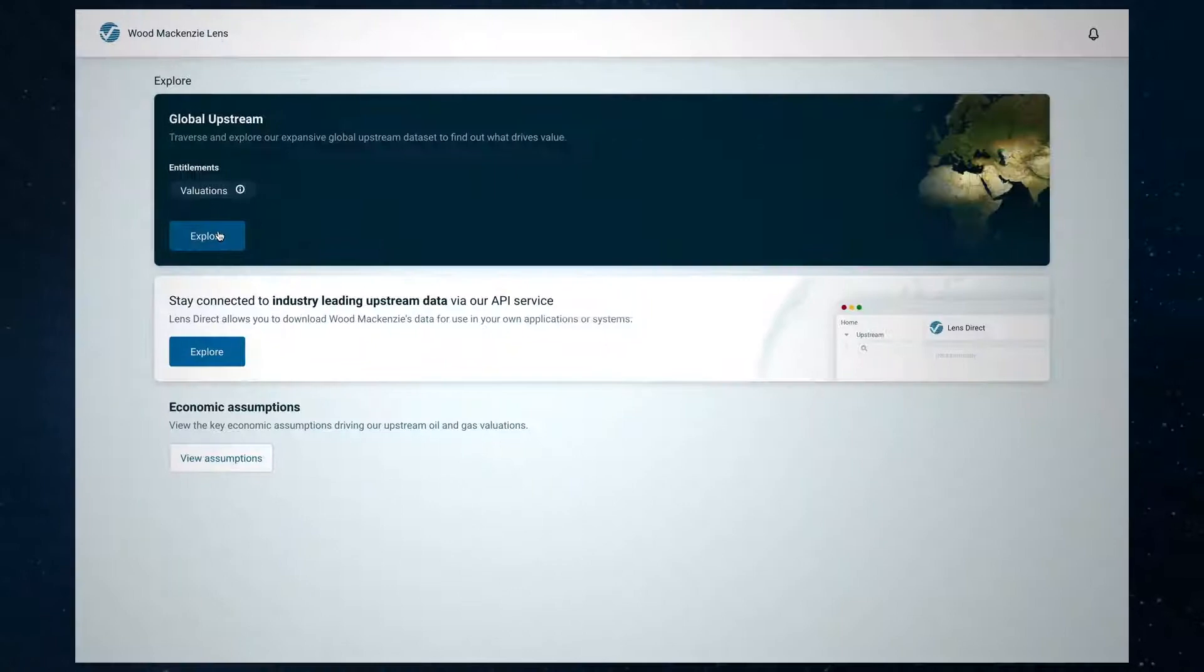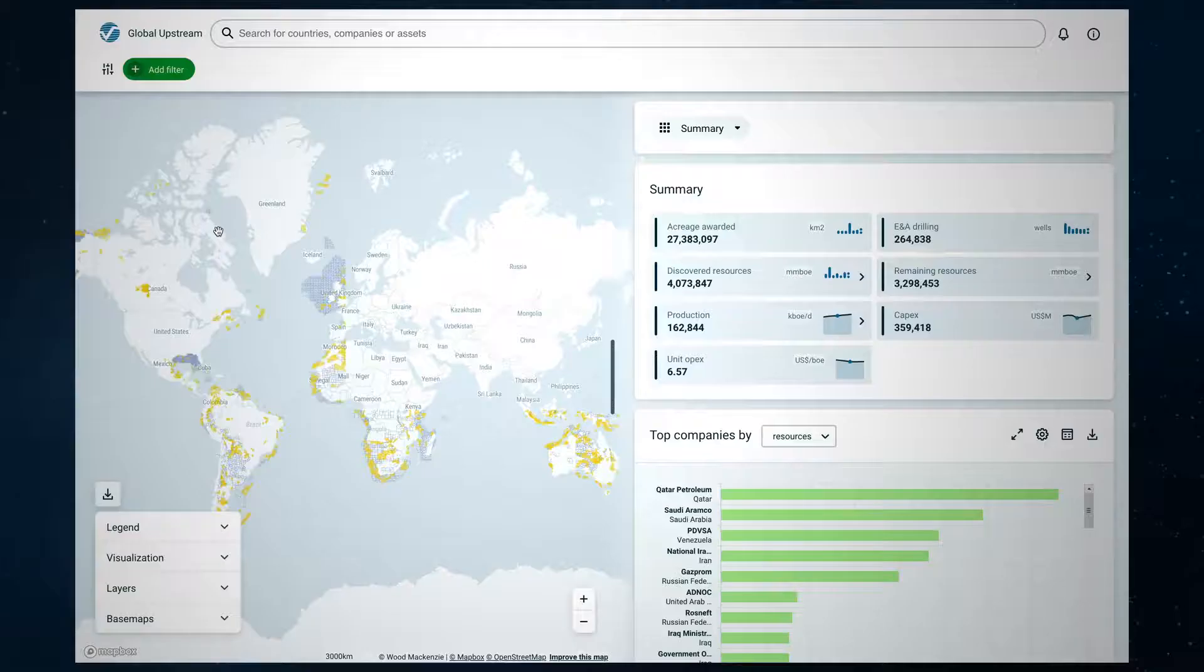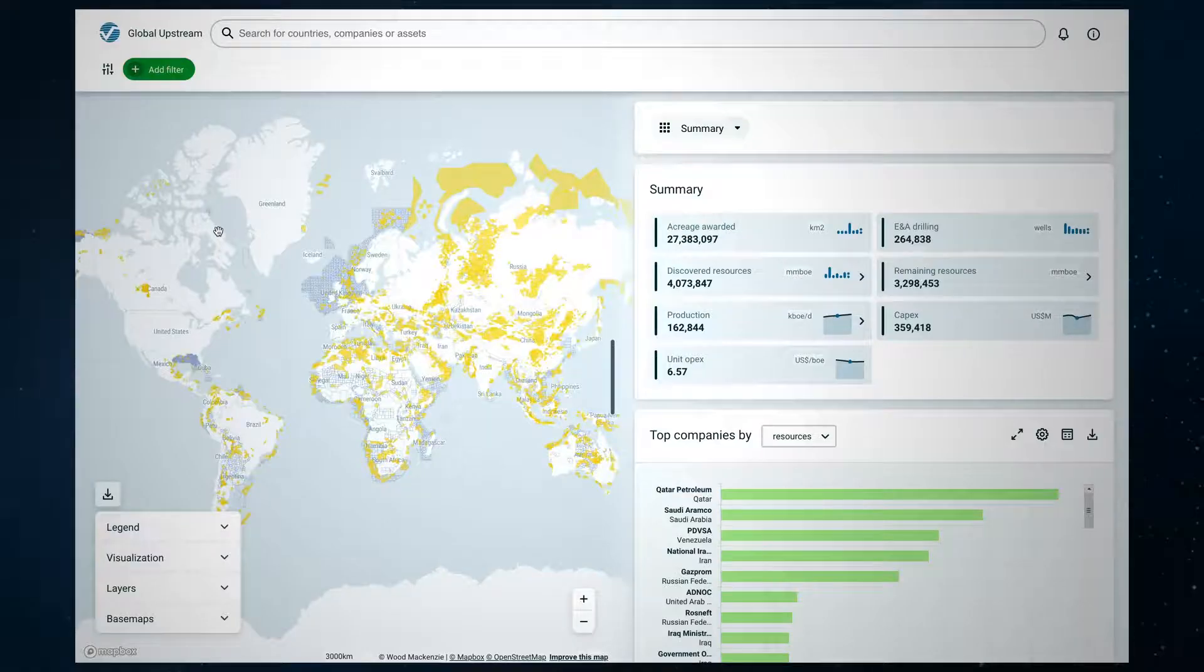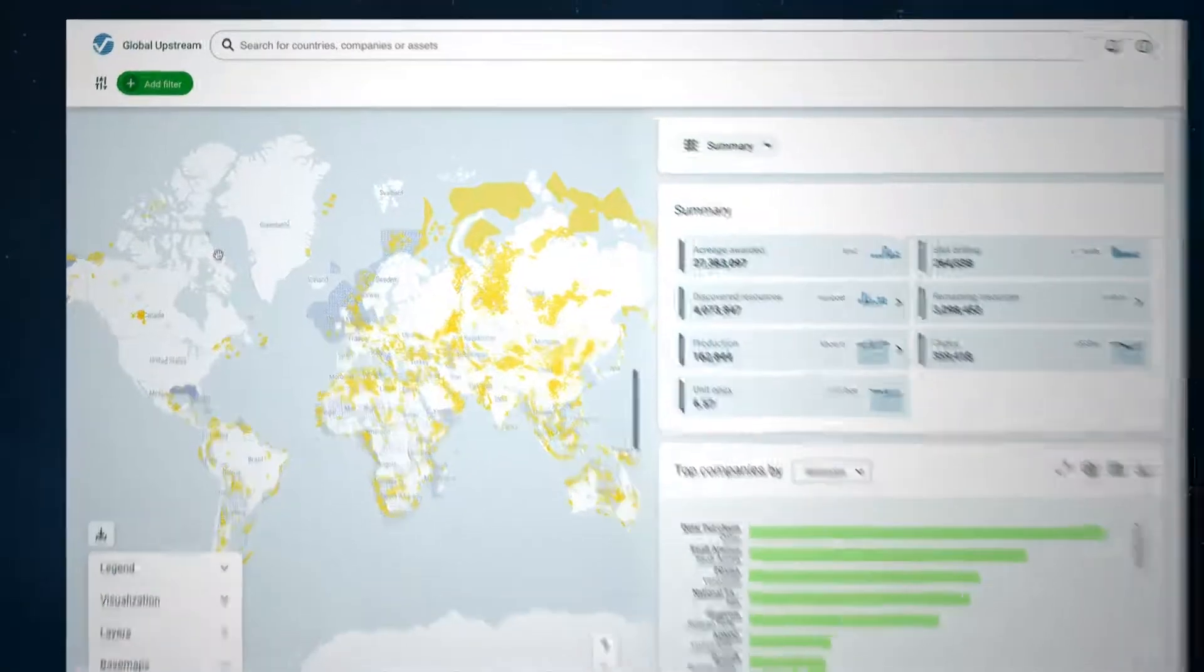Let's take a closer look at how quick and easy it is to run multiple asset valuations.